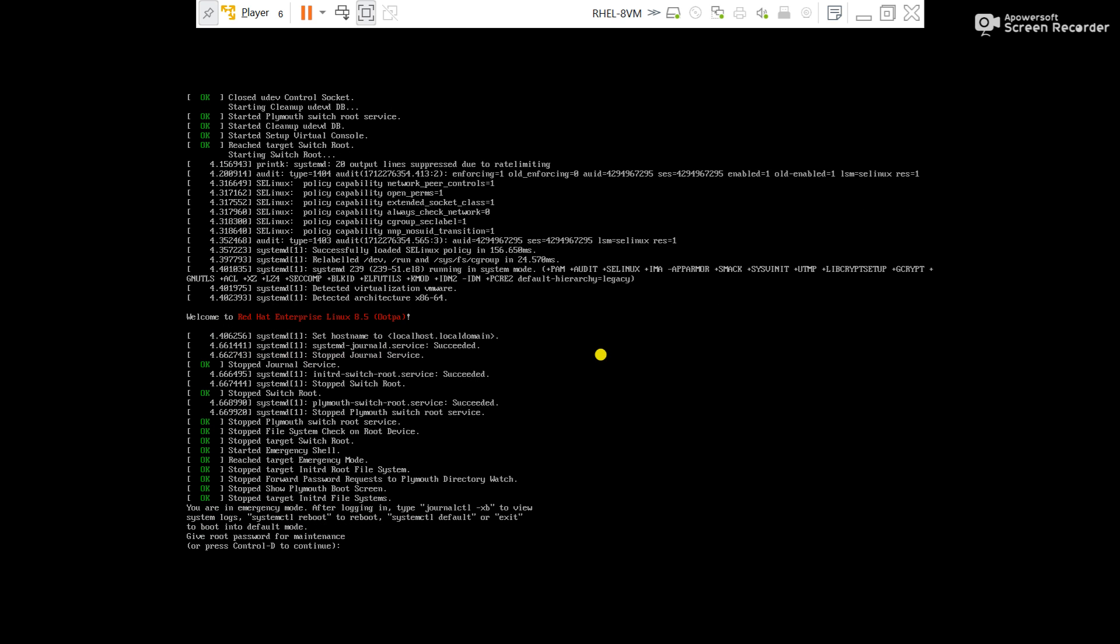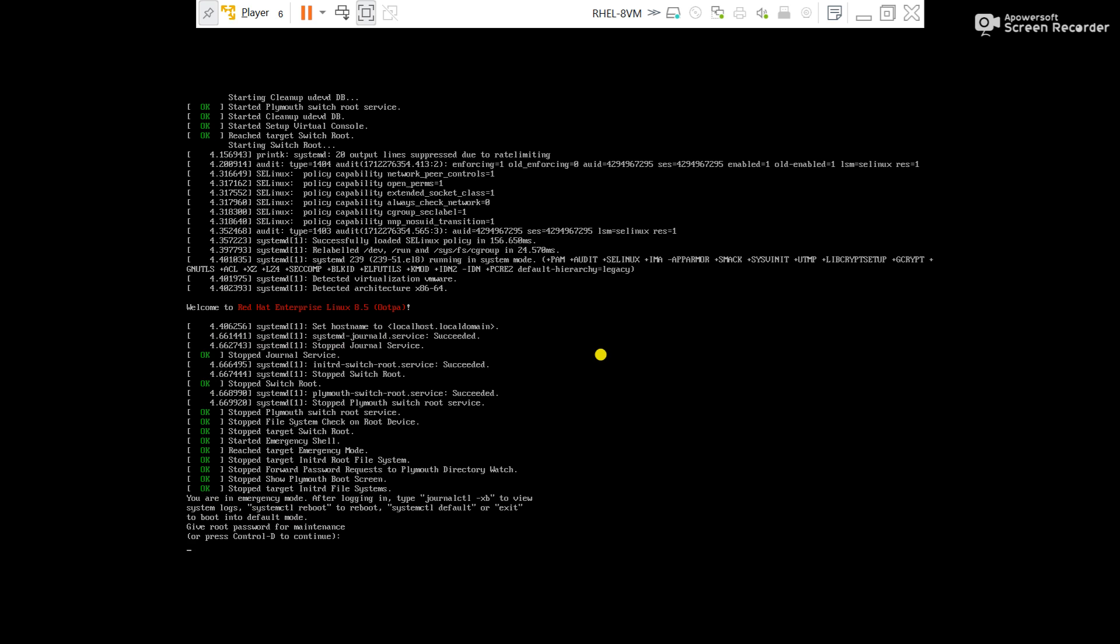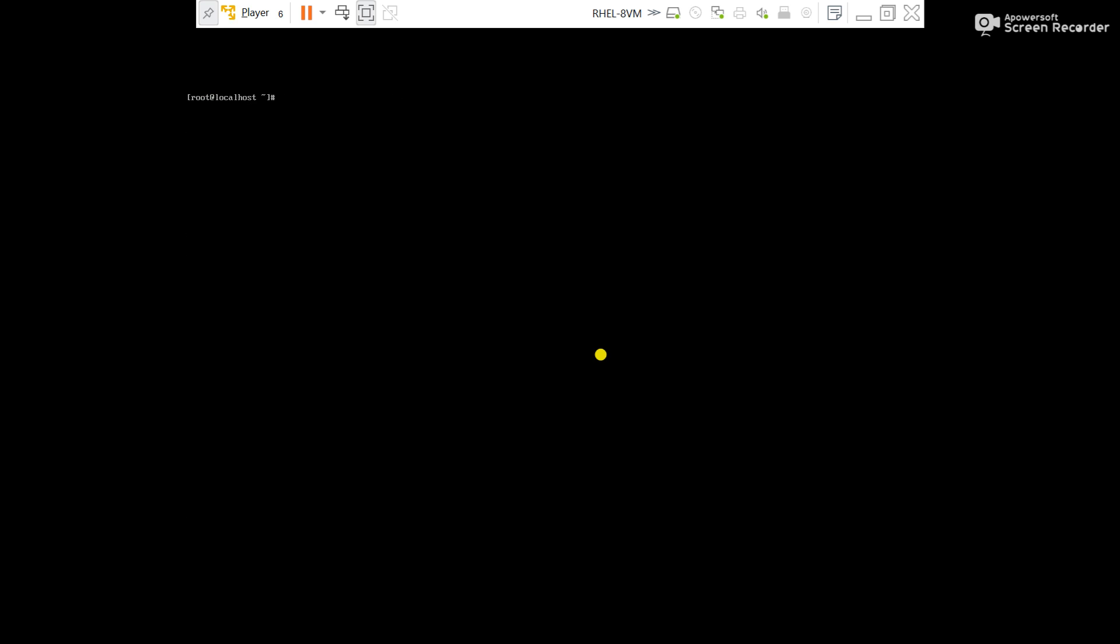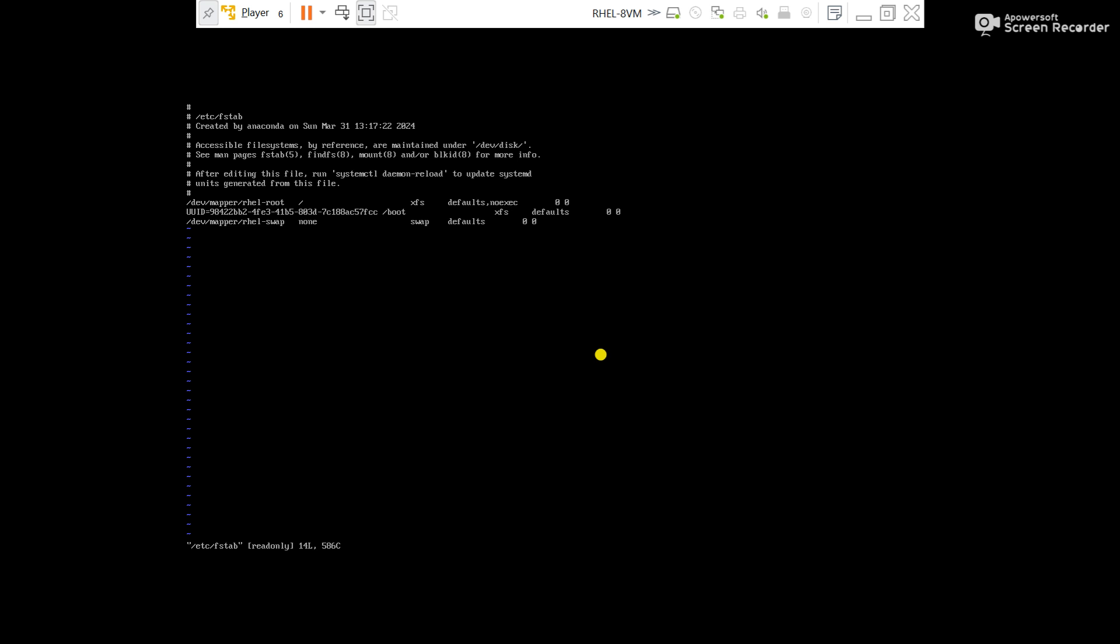Server started in emergency mode. Give your root password. Now try to modify the fstab. You can see same warning: changing the read only file. That means in emergency mode also the file is in read only mode so you cannot modify it. Come out of the fstab.